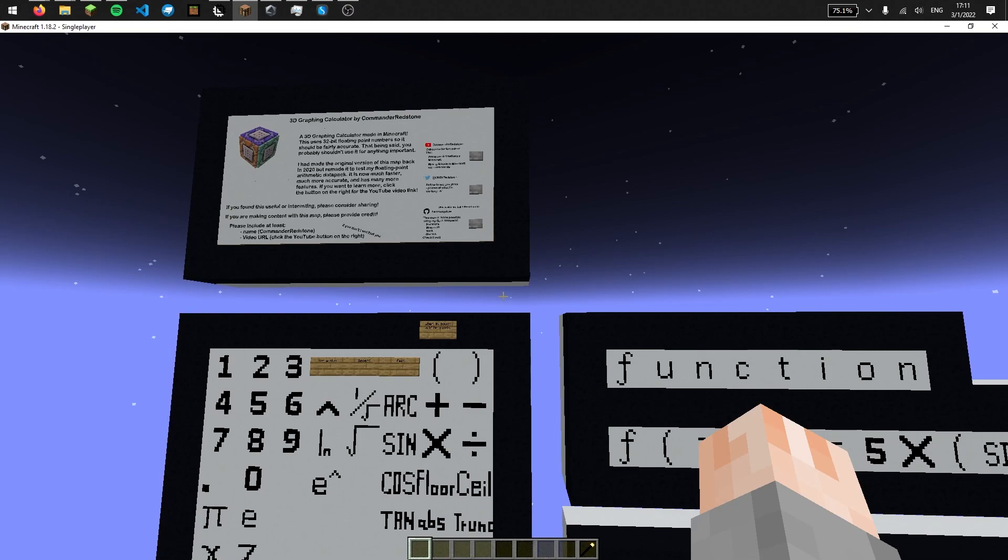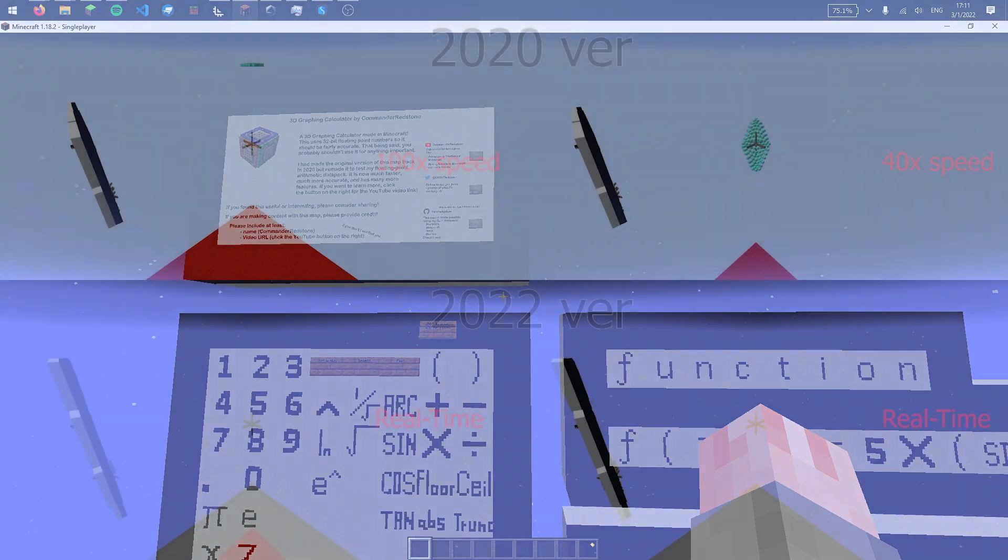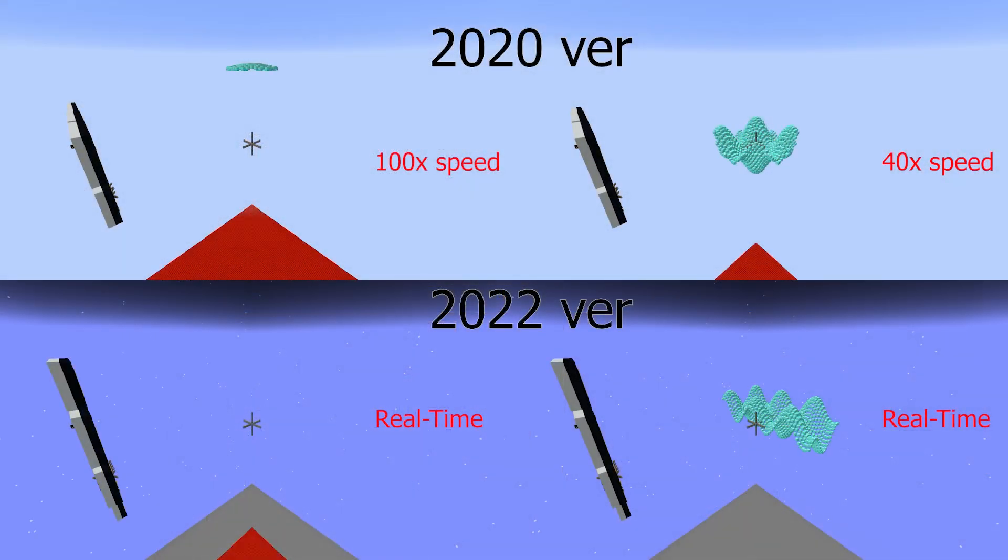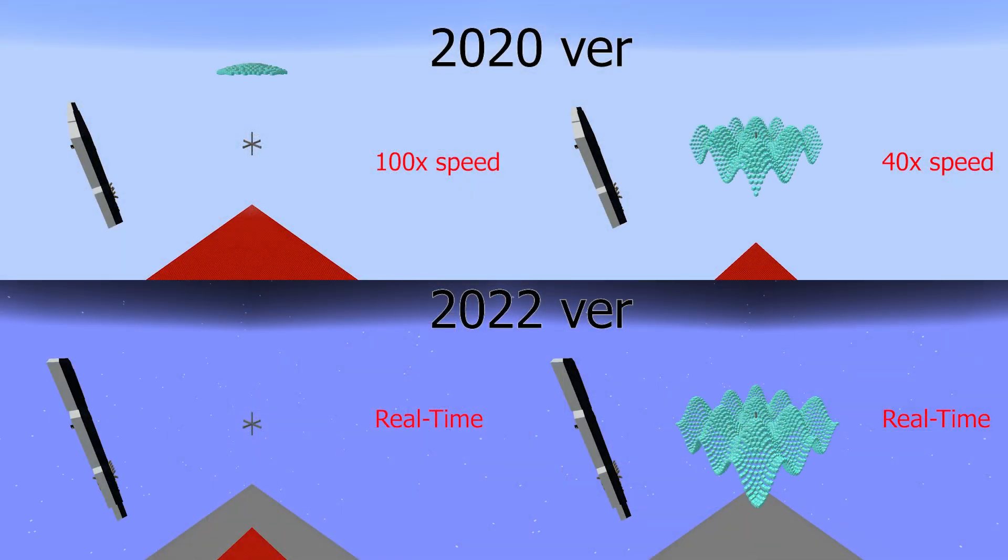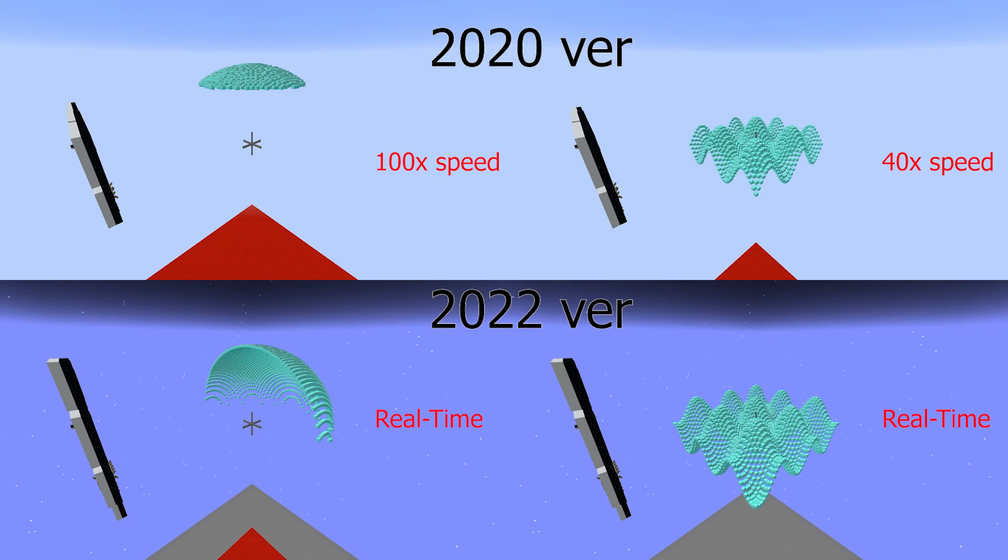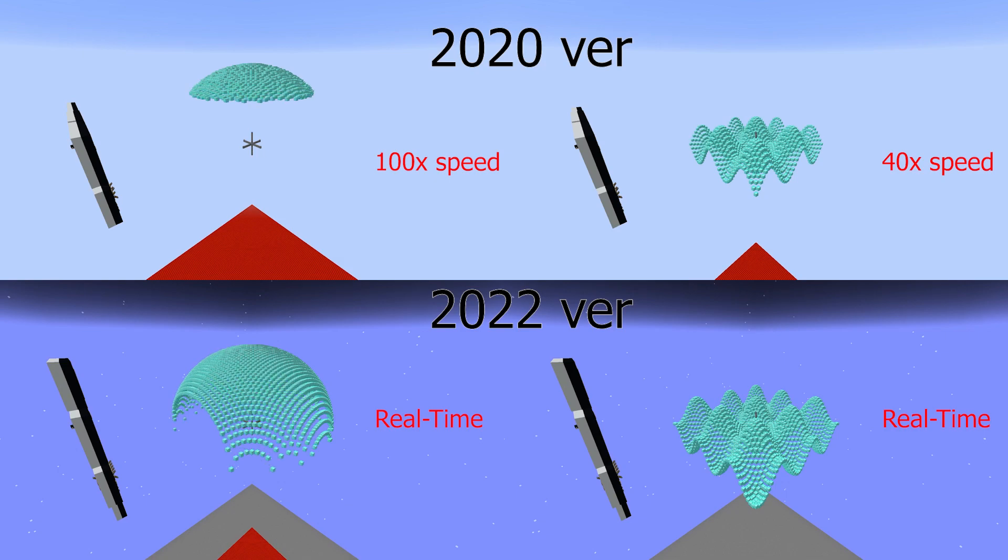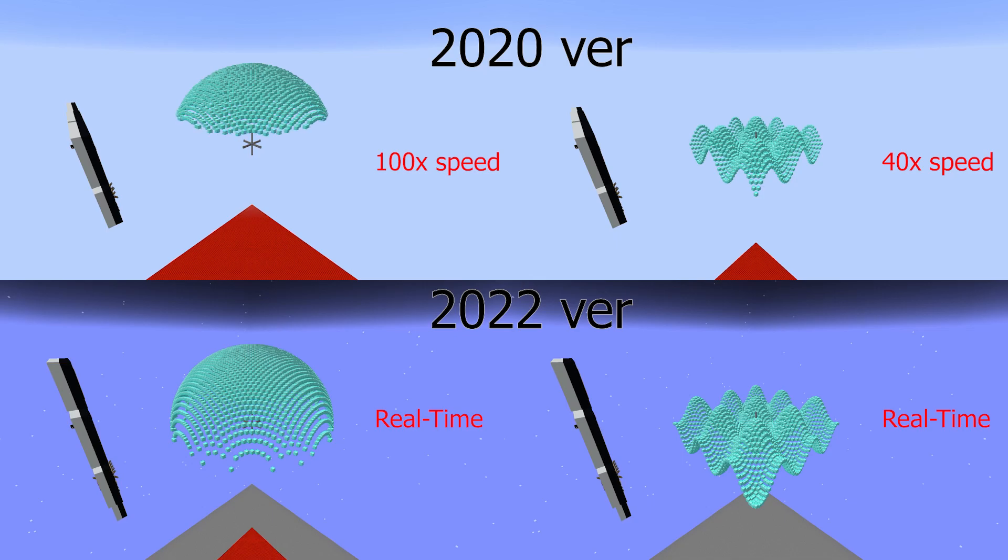But because I've used a new parsing algorithm and optimized things here and there, the new calculator is much faster than the previous version. The current version does around 8,000 floating point operations per second, which is about 100 times faster than a TI-84 calculator.